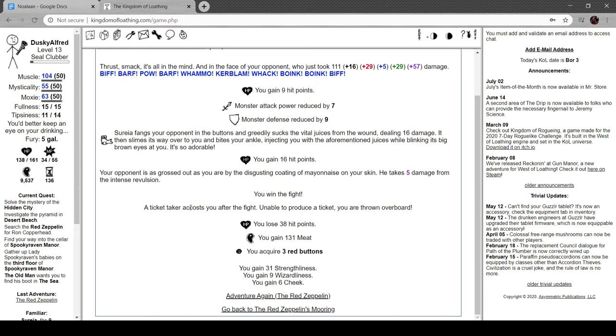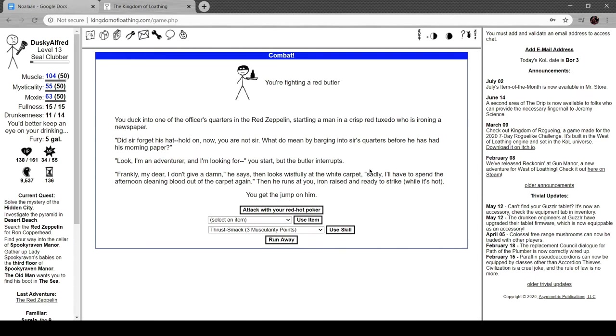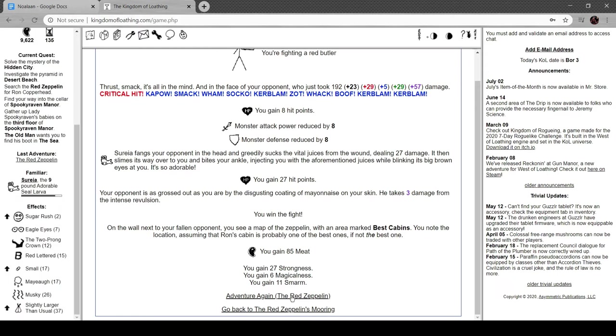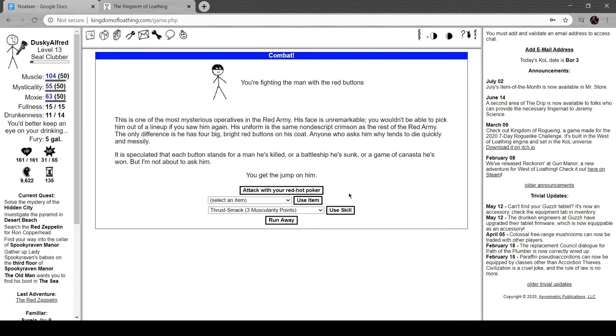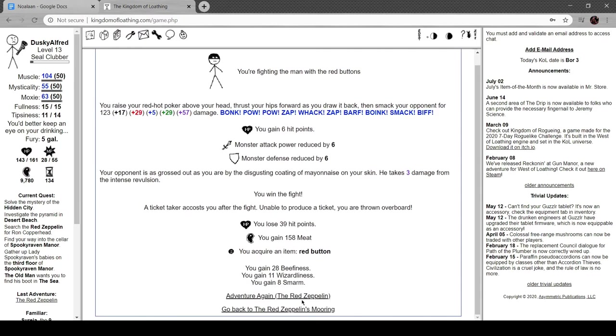A ticket taker accosts you after the fight. Unable to produce the ticket, you're thrown overboard. Red butler, tucking into one of the officers' quarters in the red zeppelin, startling a man in a crisp red tuxedo ironing a newspaper. 'Oh, did sir forget his hat? Hold on, you're not sir. What do you mean by barging into sir's quarters before he has had his morning paper?' 'Look, I'm an inventor and I am looking for—' you start, but the butler cuts you off. 'Frankly my dear, I don't give a damn,' he says, then looks wistfully at the white carpet. 'Sadly off to spend the afternoon cleaning the blood out of the carpet again.' Then he runs at you, iron raised and ready to strike while it's hot.